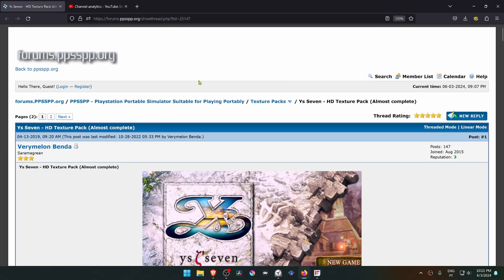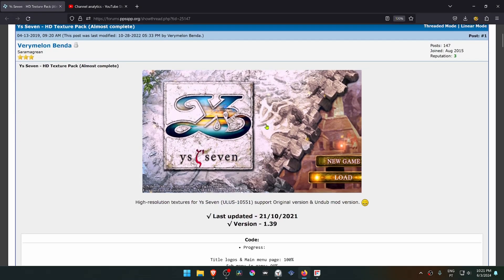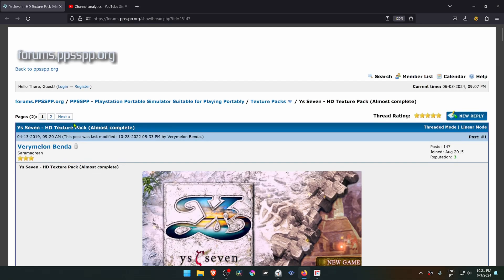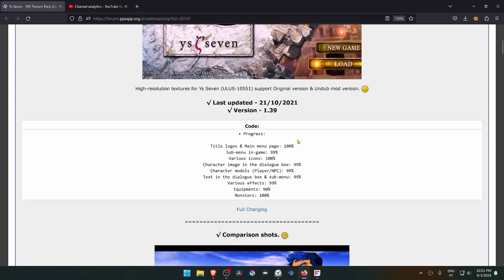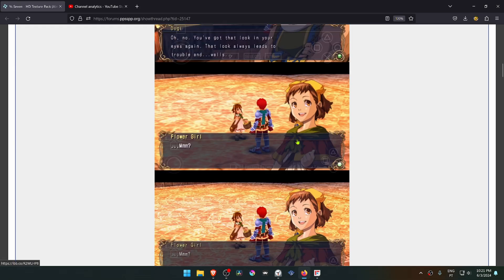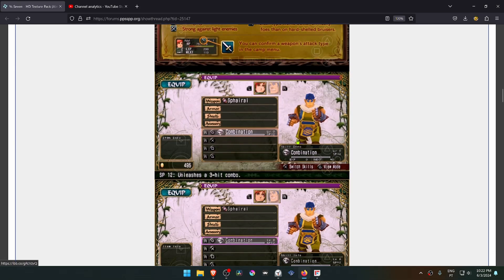This is from the PPSSPP forum in the Texture Pack section, a post by VariBellon Bender. Scroll down to the download link.